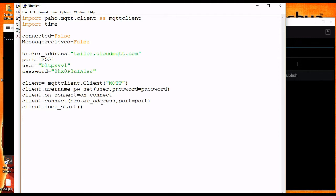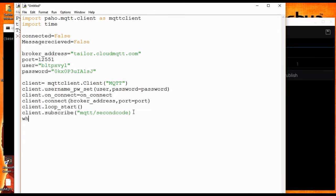So now any client that publishes to this topic will have their message received by my computer. Since establishing the connection may take a while, I am writing a loop that executes until the previously declared connected variable is set to true.